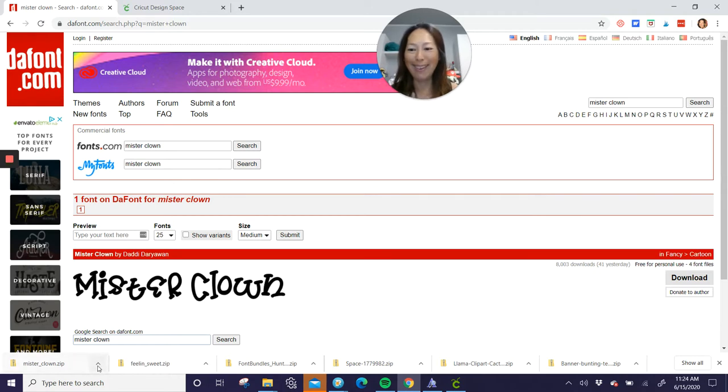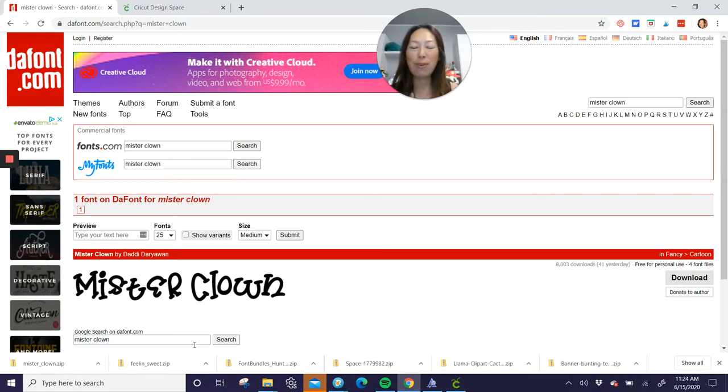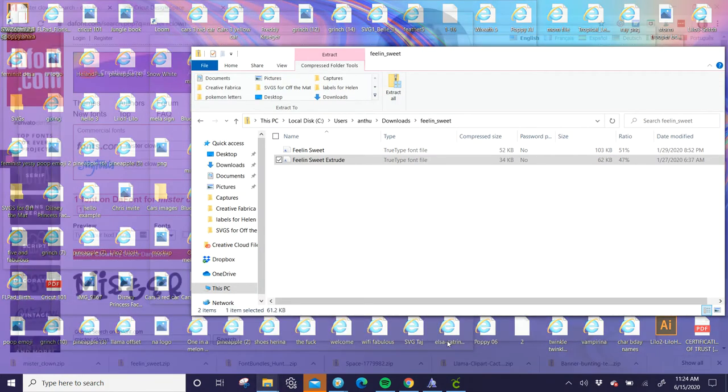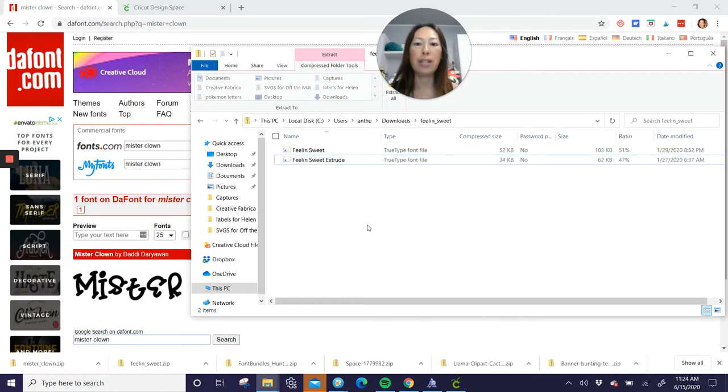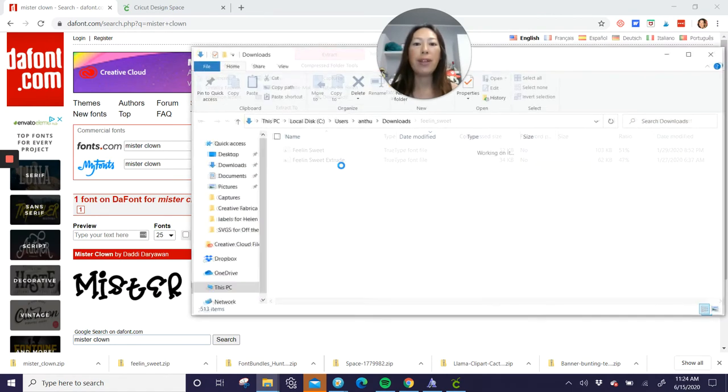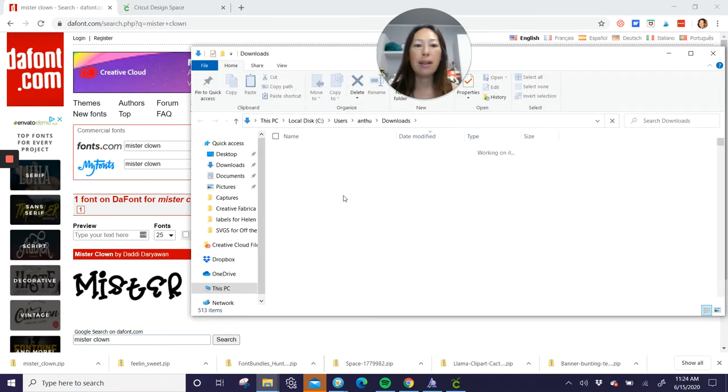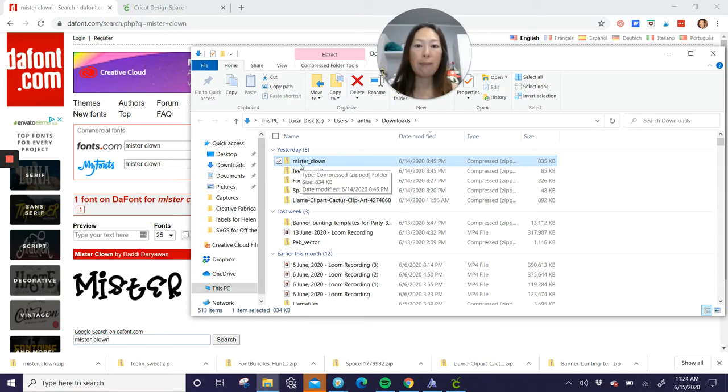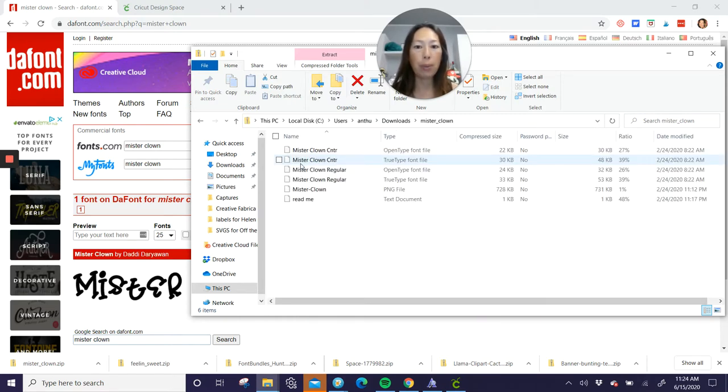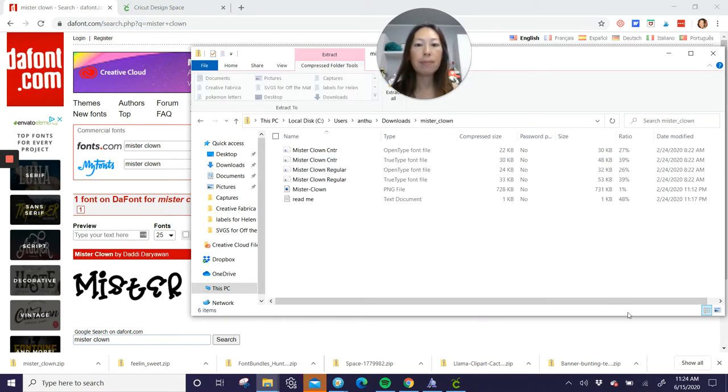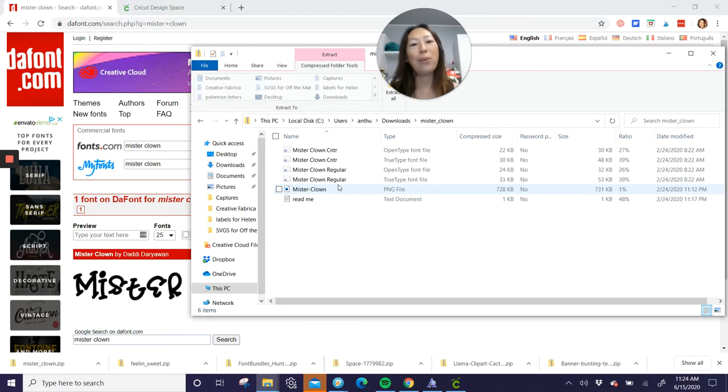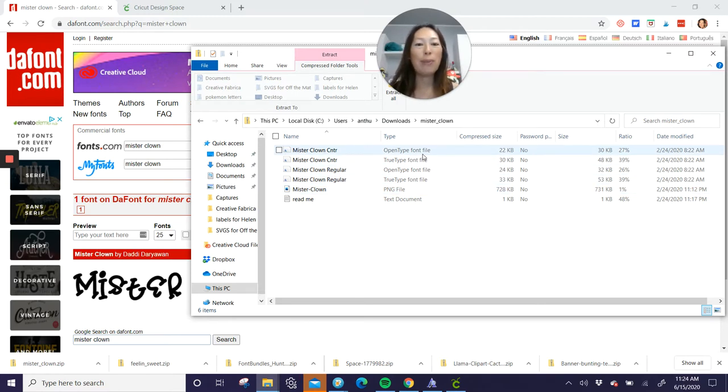So let's see. Show in folder. It didn't, but I'll show you this one. So here's the other one. It's Feeling Sweet. Oh, here it is. So here's Mr. Clown, right? So it comes over as a zip file, so you want to double click on it to go into it. And then there is one that's Center and Regular. I was told, and I don't know why, but you should always download the OpenType font, so the OTF one.